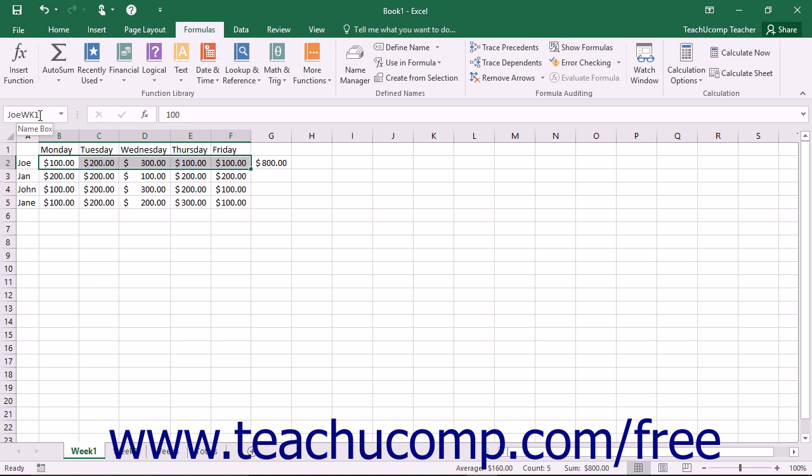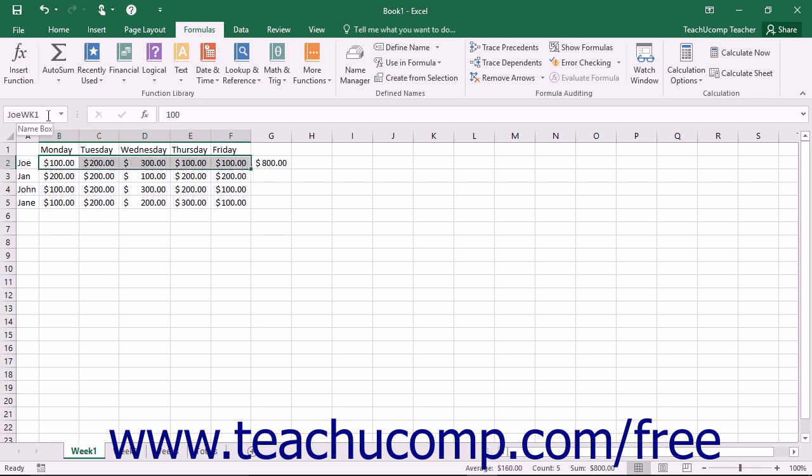Once you've created the named range, then any time in the future when you select that specific cell range, the range name will appear in the name box within the formula bar.